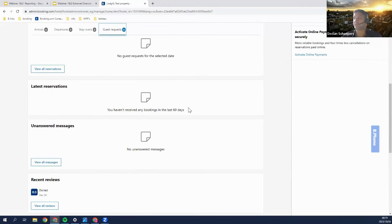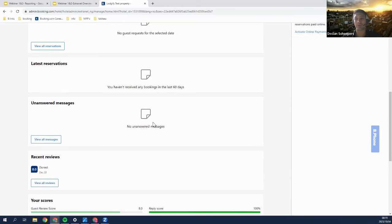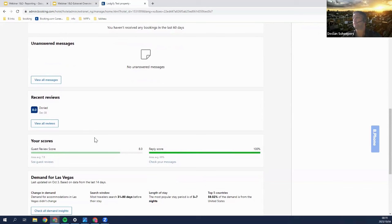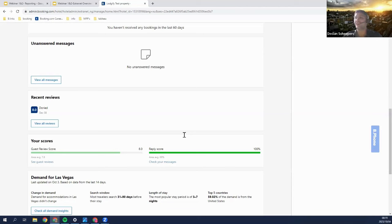The next tab shows your latest reservations for the last 60 days. Then you have your unanswered messages tab, which you should keep empty every single day to ensure your reply score stays at 100%. Having a good guest review score and reply score gives you increased visibility, better rankings, reduced cancellations, increased bookings, increased credibility, and higher customer satisfaction.